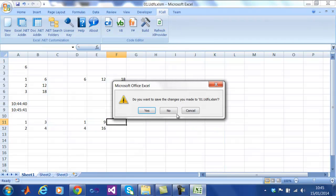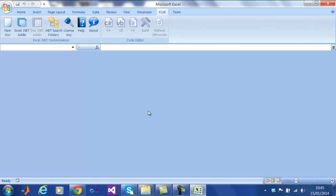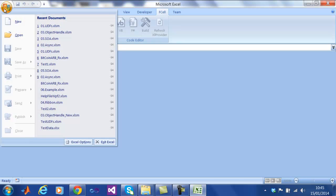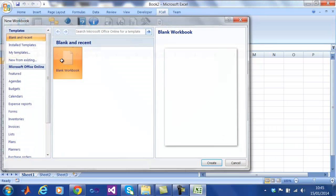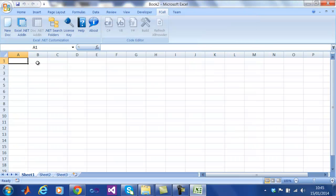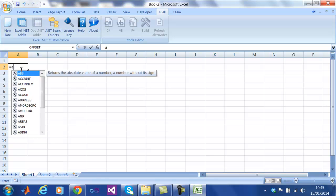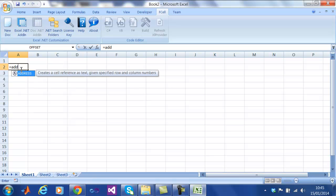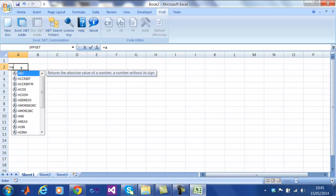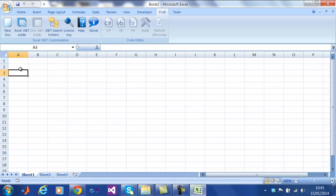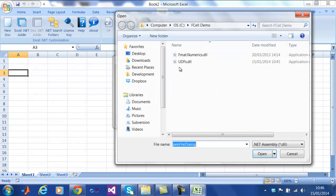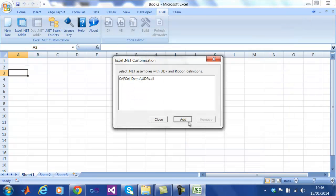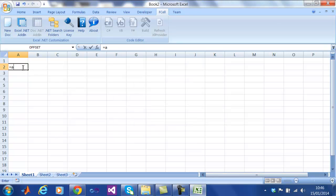We close the spreadsheet, create a new blank spreadsheet, which as we can see here does not yet have the user-defined function. We can reference the newly created DLL from Excel and now all of these functions in that assembly are immediately available in this spreadsheet and every other spreadsheet we use on this computer.